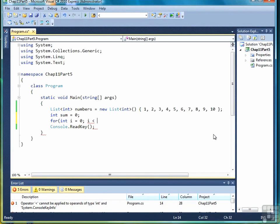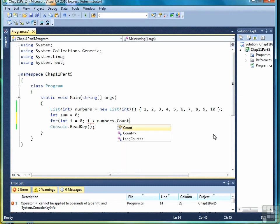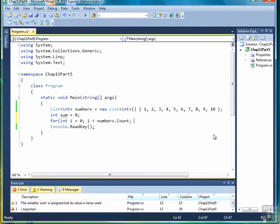So, the code is for int i equals zero, i less than numbers dot count. Well, let's think about that for just a moment. Count returns the number of elements in a list. So in this particular list, there's ten elements, one through ten.